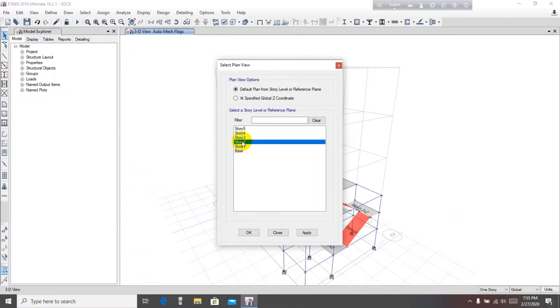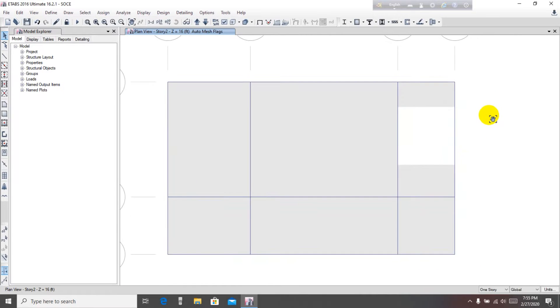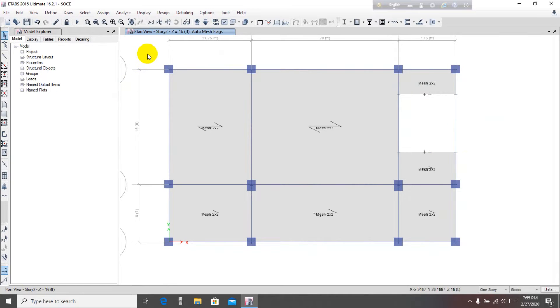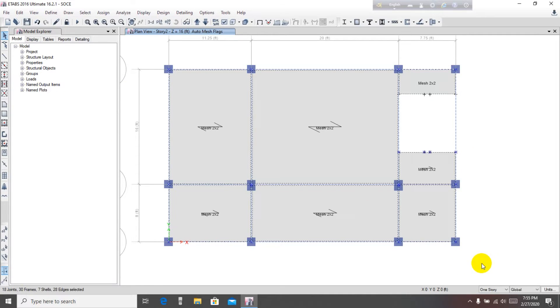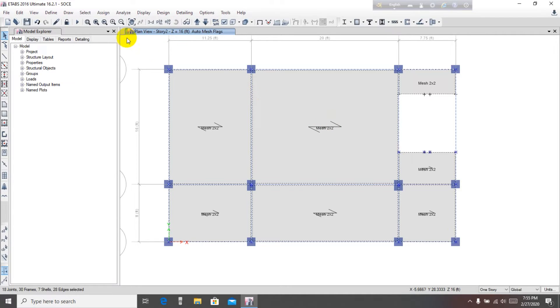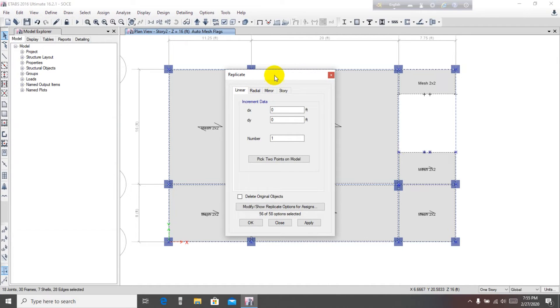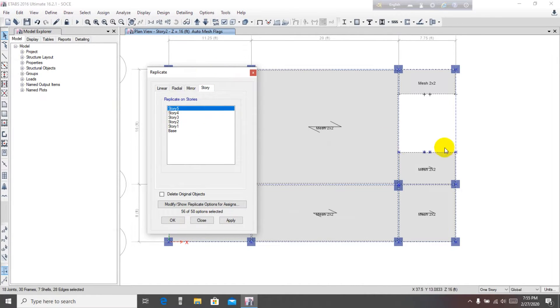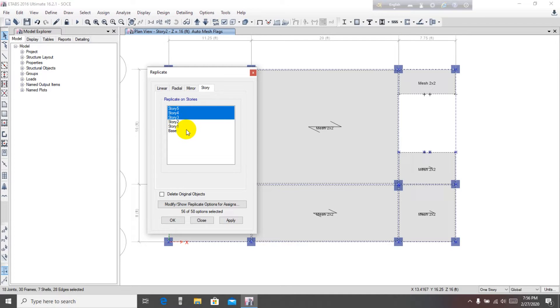You're seeing that the grid system has been completed. Then use plan view Story 2. From here, select all elements. To select, left click and drag to select everything. Now go to Edit, Replicate. From Story 2, replicate to stories 5, 4, and 3. Apply and OK.